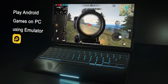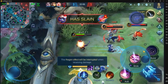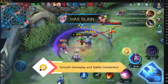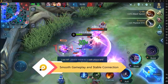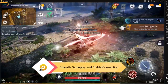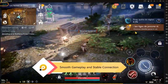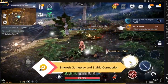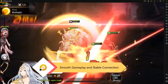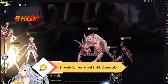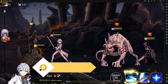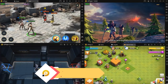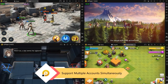LD Player is an Android emulator specially designed for gaming. It is a very powerful Android emulator that has been recently updated to version 4.0.3. In this emulator,